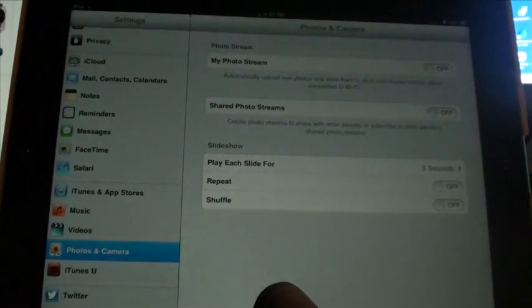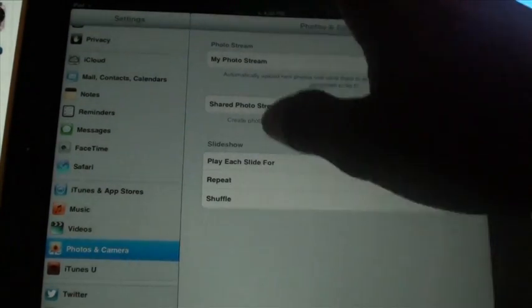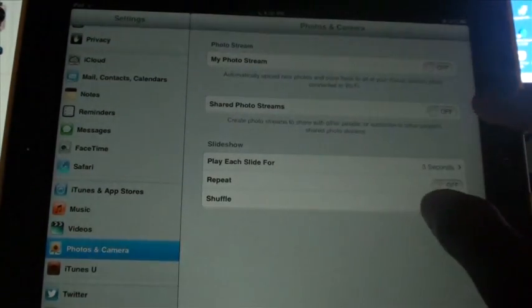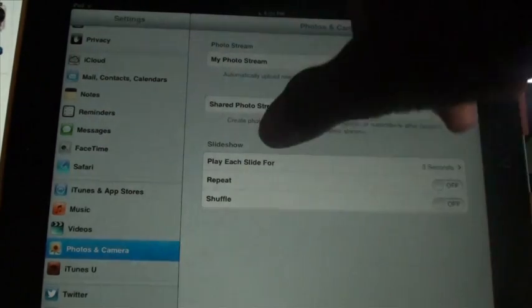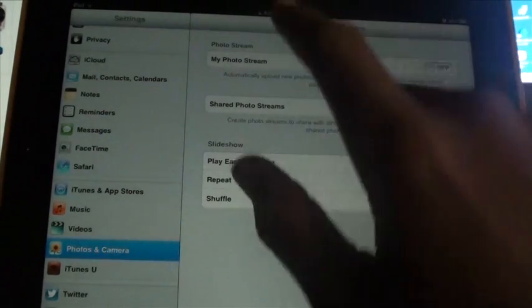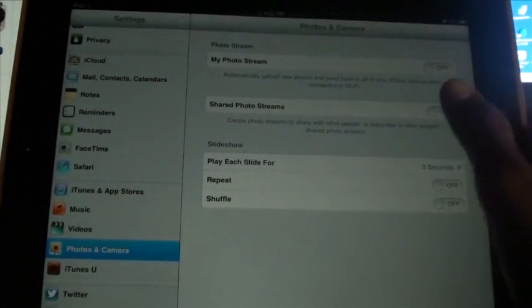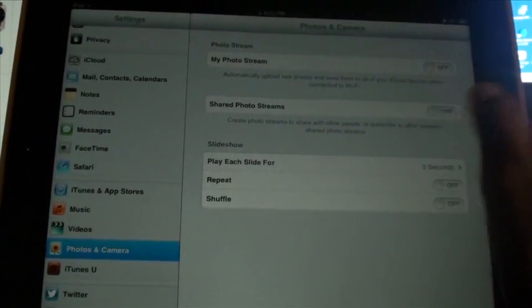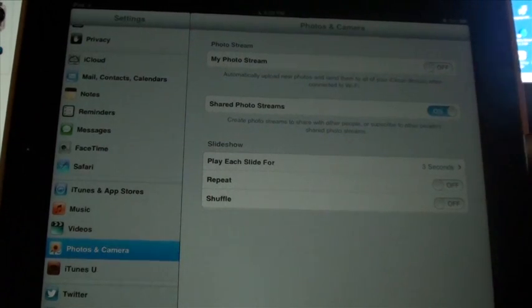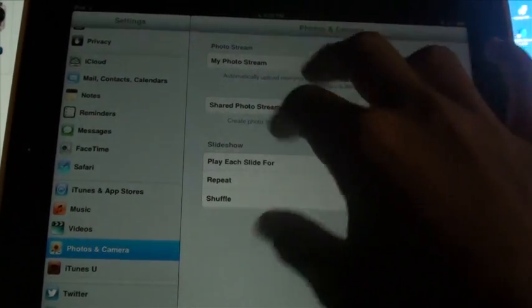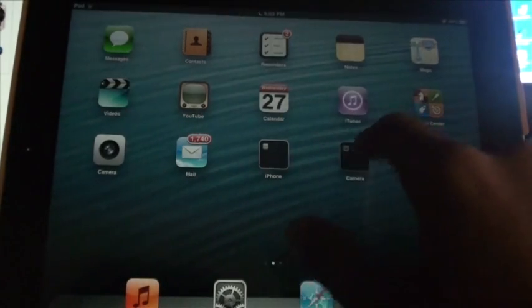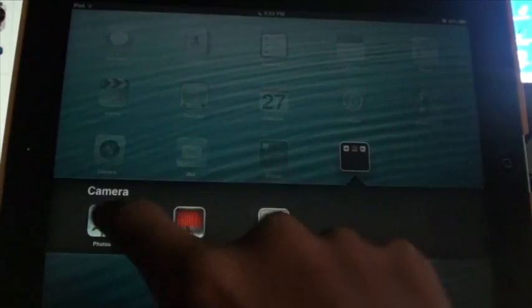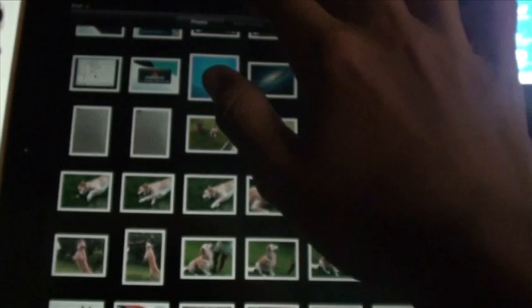The first thing I noticed is in here, you have Photos & Camera and now you have Shared Photo Streams. Shared Photo Streams basically, if we turn that on, when you go to your photos you can actually have a shared network. Here you click here, Photo Streams up here.